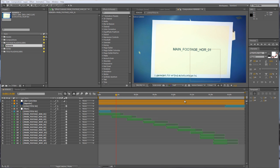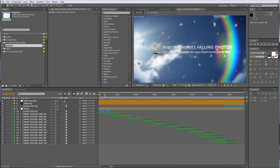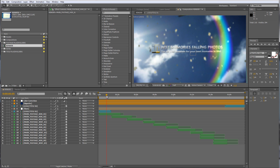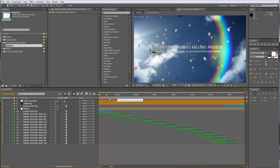Hello and welcome everybody, this is Roland for Graphic in Motion. In this tutorial I want to show you how to customize my latest template which is called the Best Memories Falling Photos, and I just want to show you how to customize the titles first.